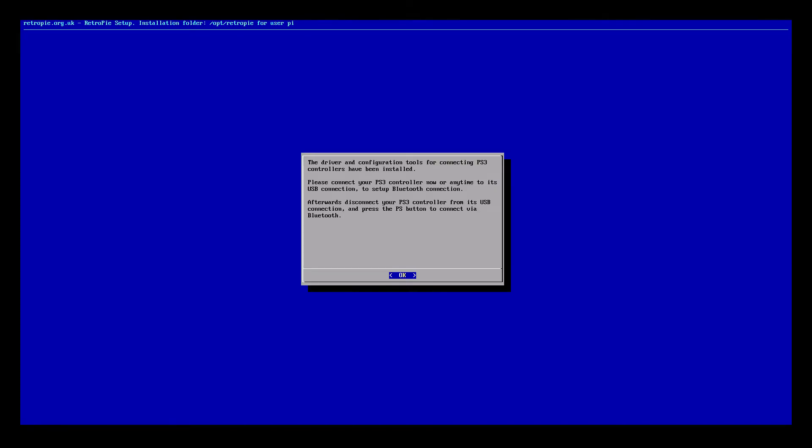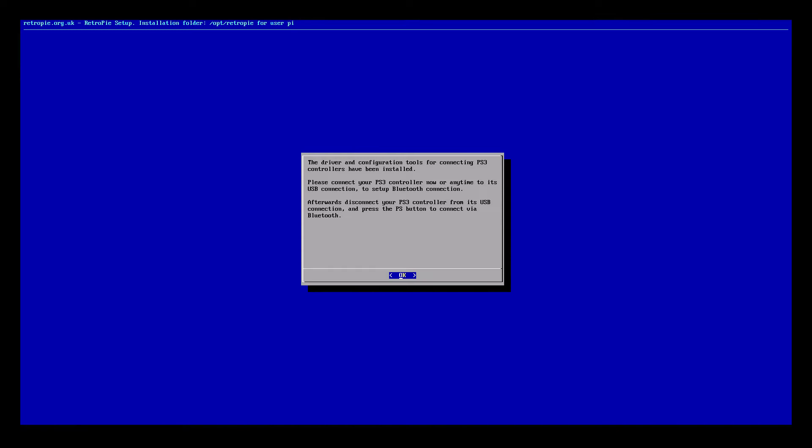After it's done downloading and installing it'll bring you to this menu here. The driver and configuration tools for connecting PS3 controllers have been installed. Please connect your PS3 controller now or anytime to its USB connection to set up Bluetooth connection. So when we plug this in right now it's going to get the Bluetooth address from the PS3 controller because all of them are different.